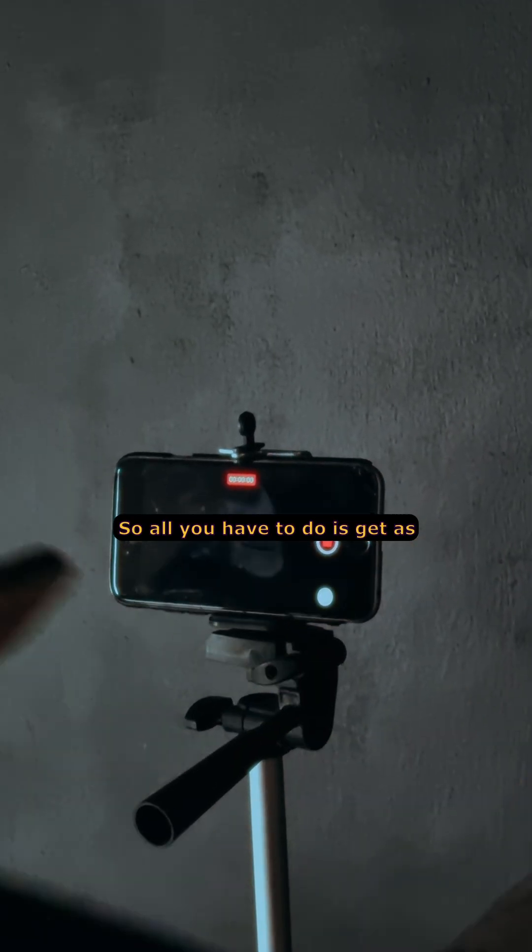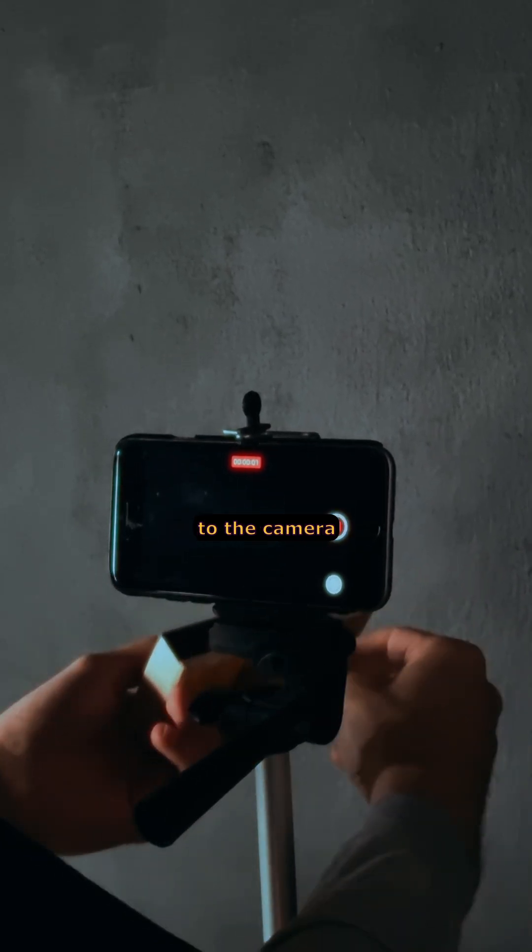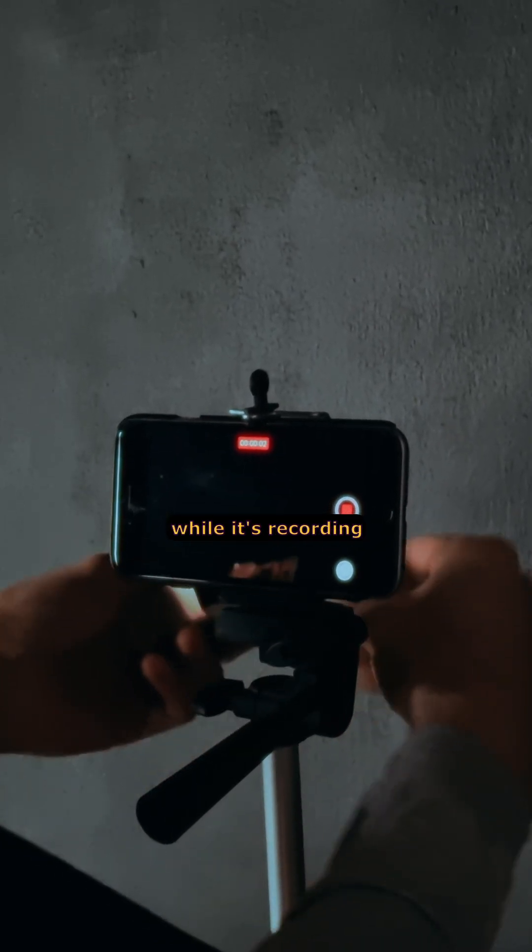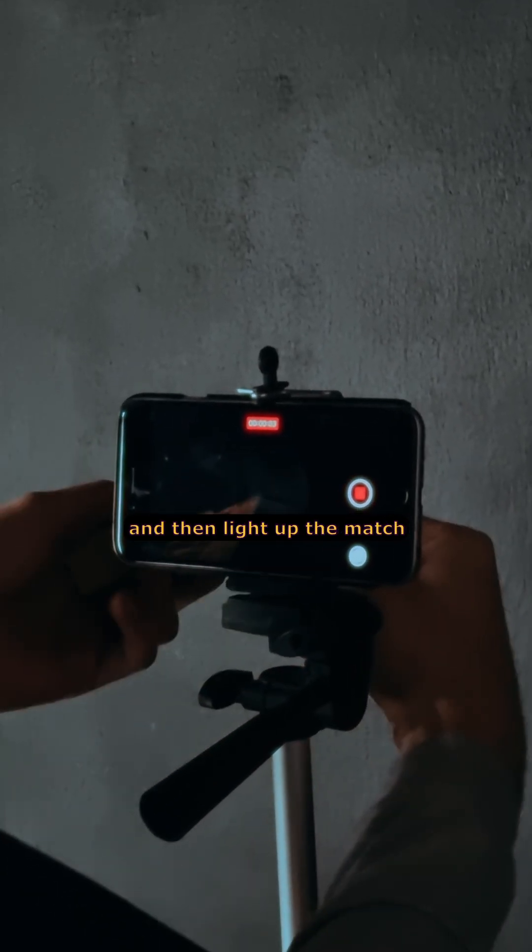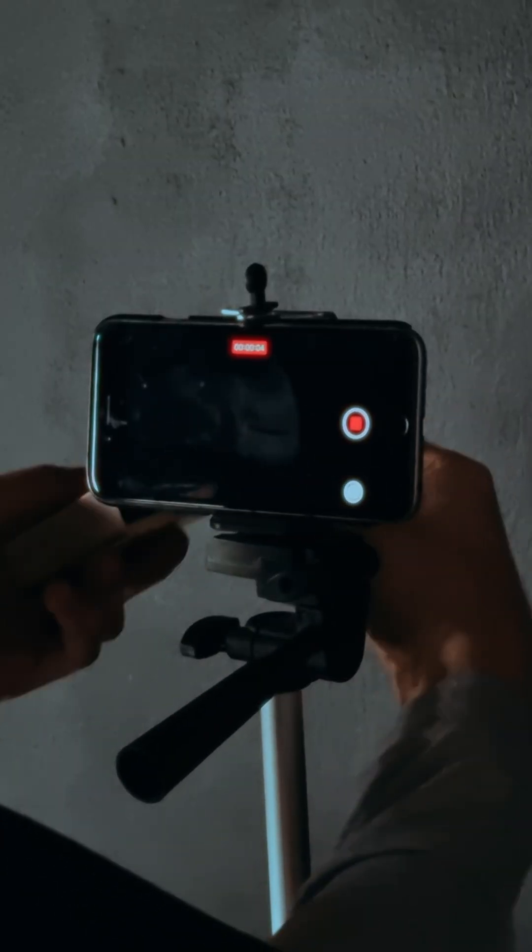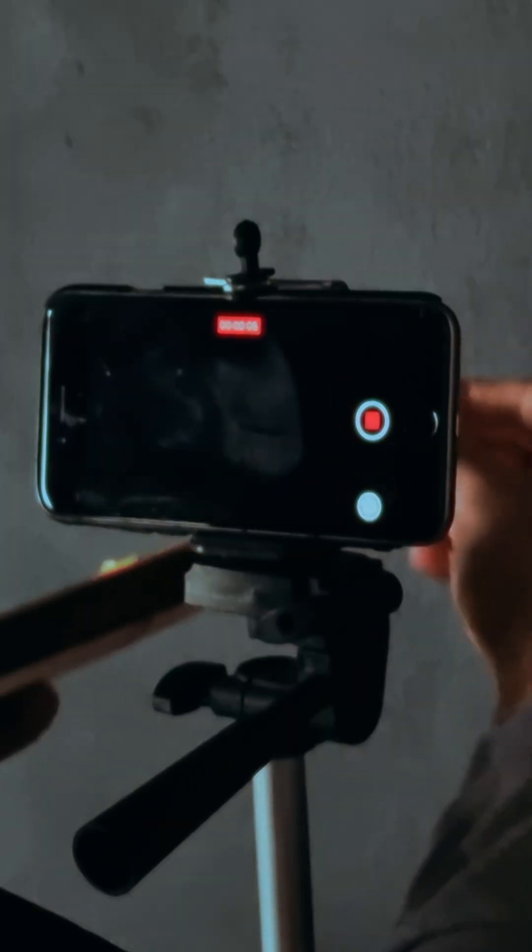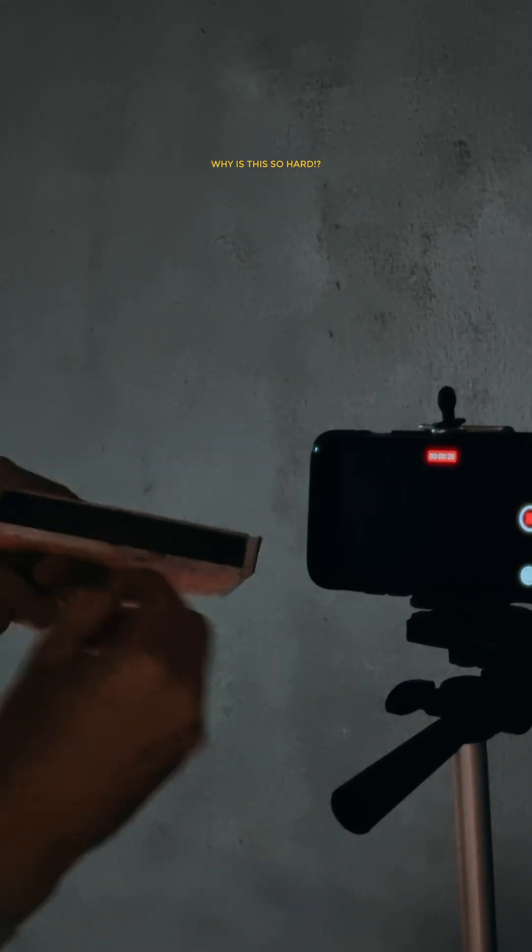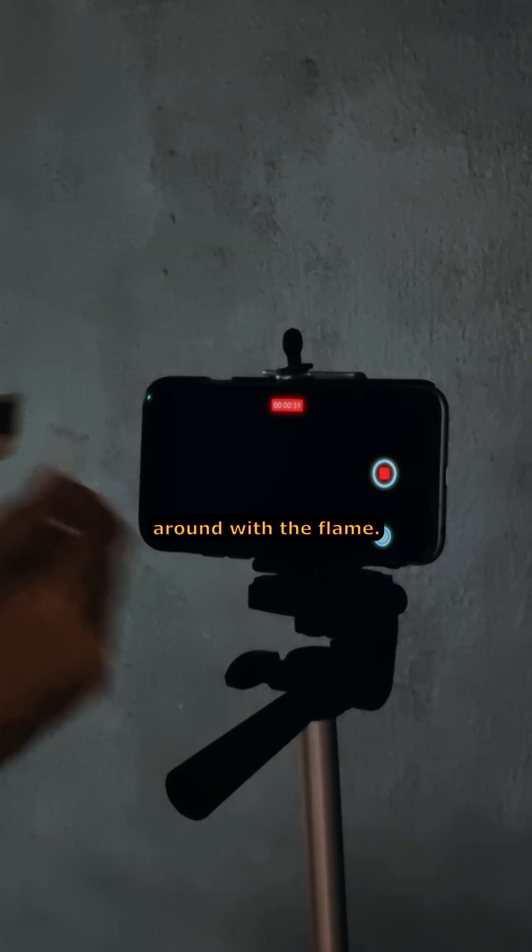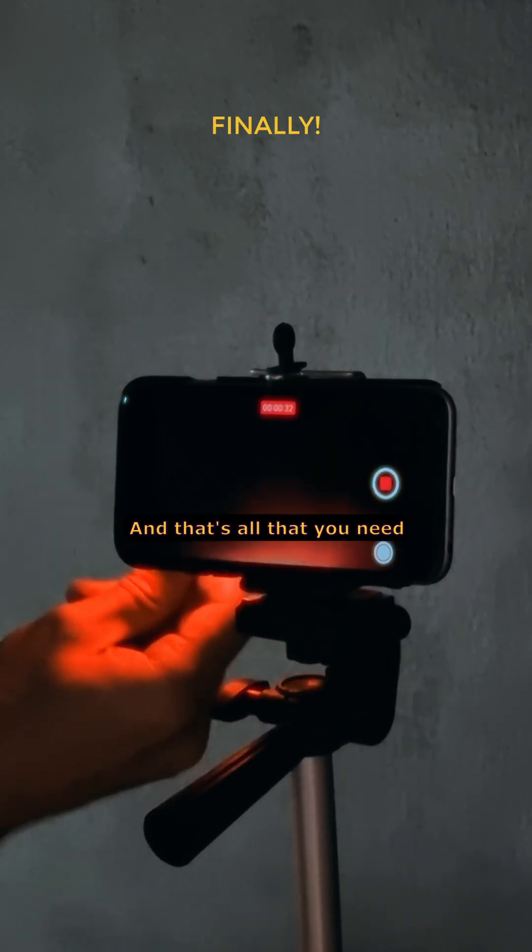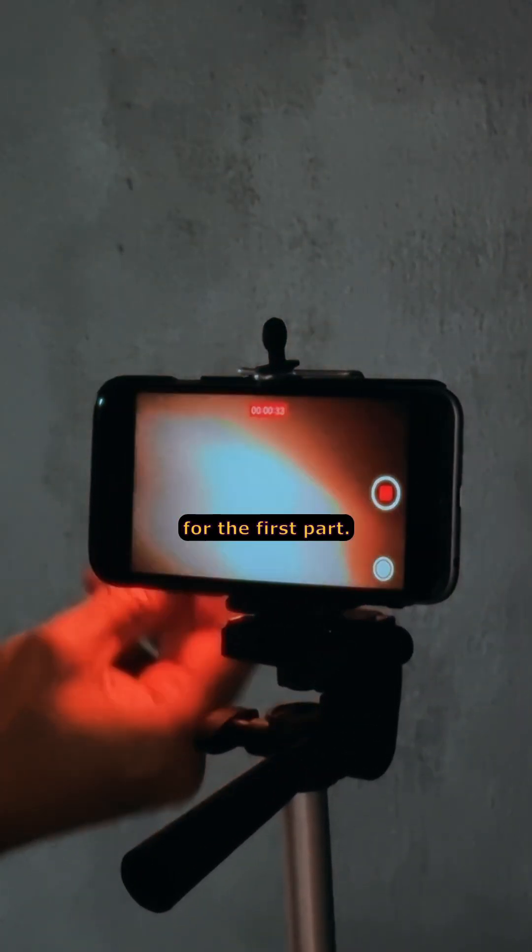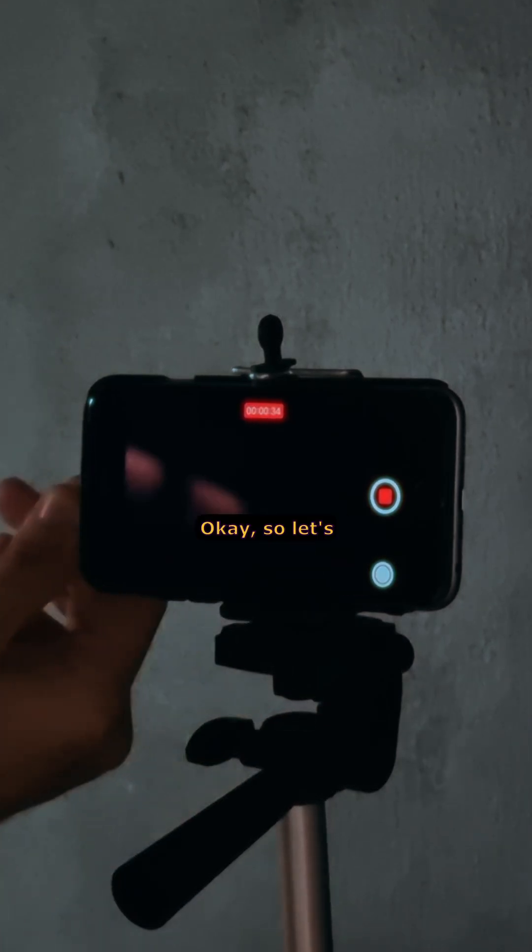Get as close as you can to the camera while it's recording, then light up the match and play around with the flame. That's all you need for the first part.